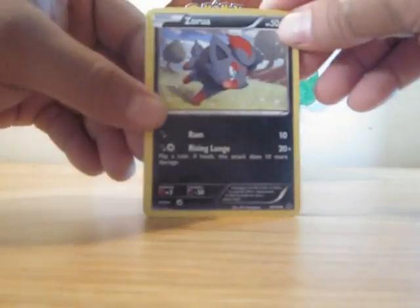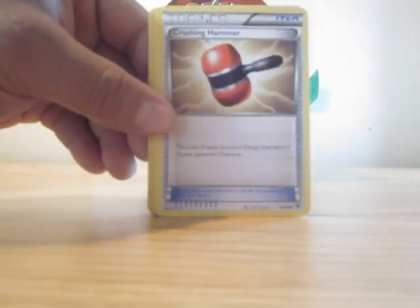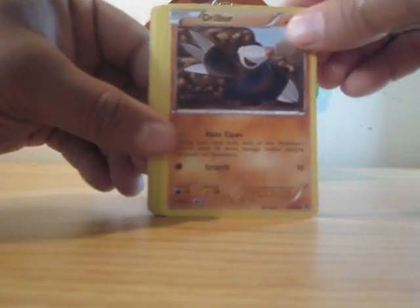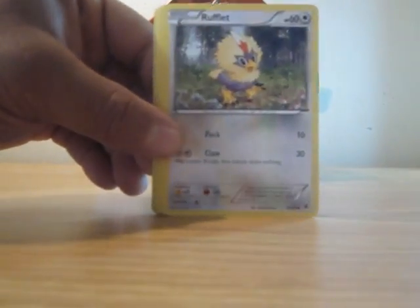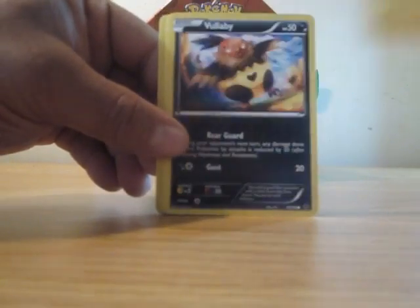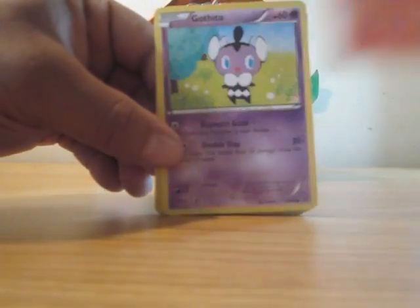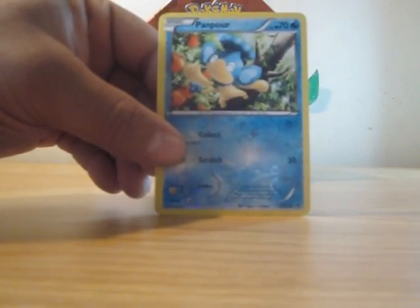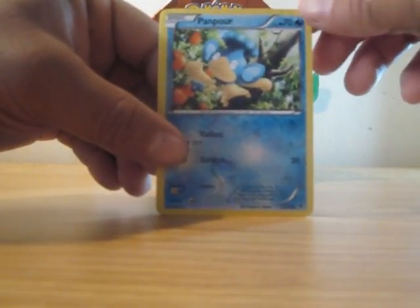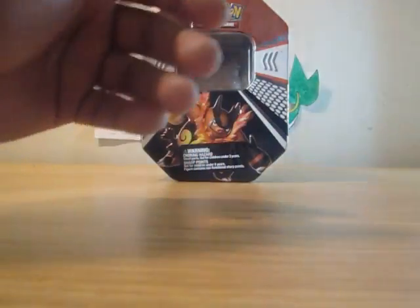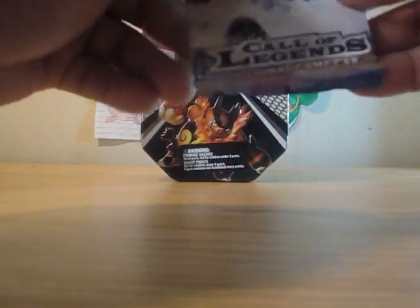Second Emerging Powers pack: Zoroark, Crushing Hammer, Drilbur, Rufflet, Emolga, Foldebe, Drillmaca, Karrablast. The reverse holo is a Panpour and the rare is a Liepard. Not that great of pulls.